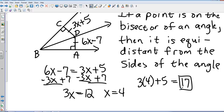That's about 6 minutes, and we are done with Chapter 5, Section 1: Bisectors of Triangles.